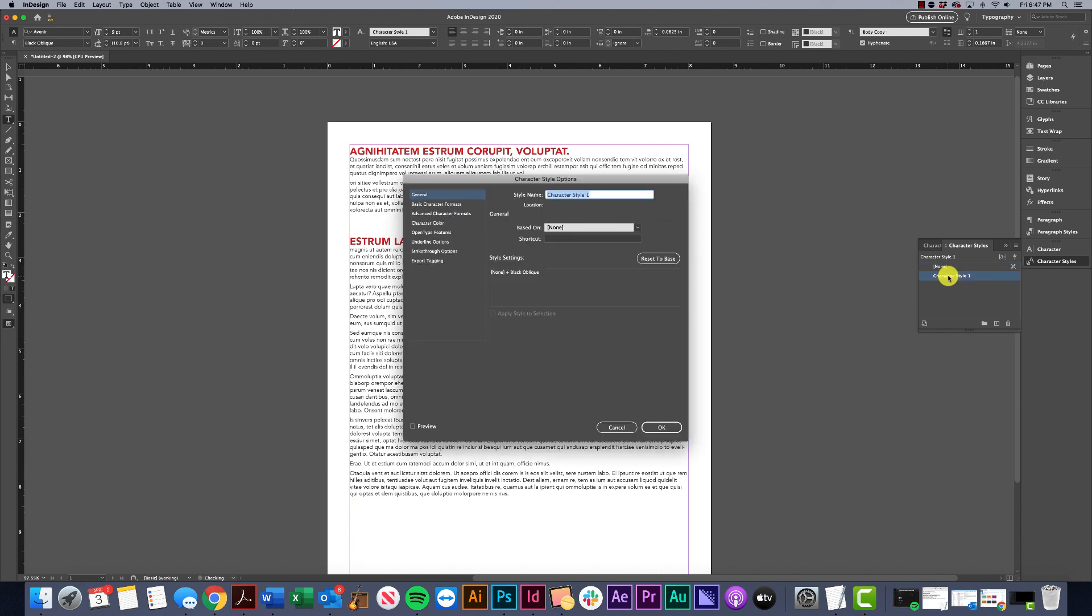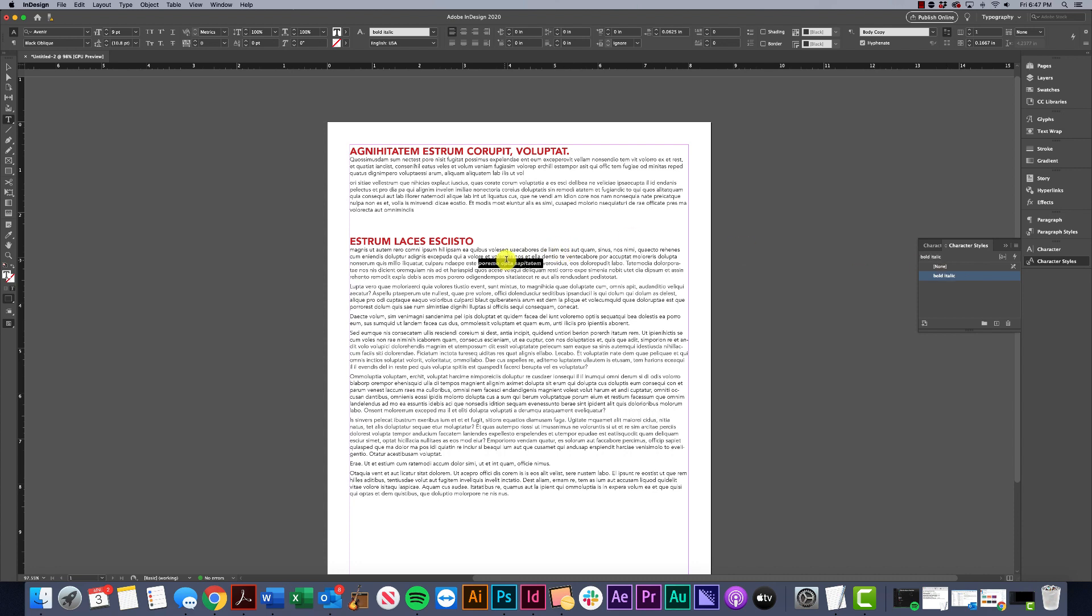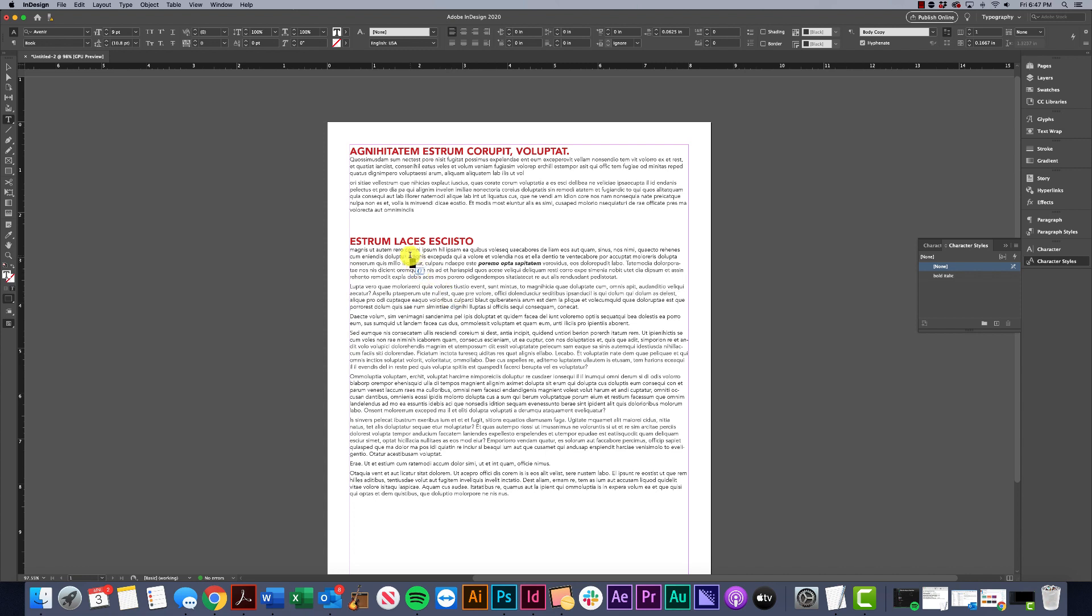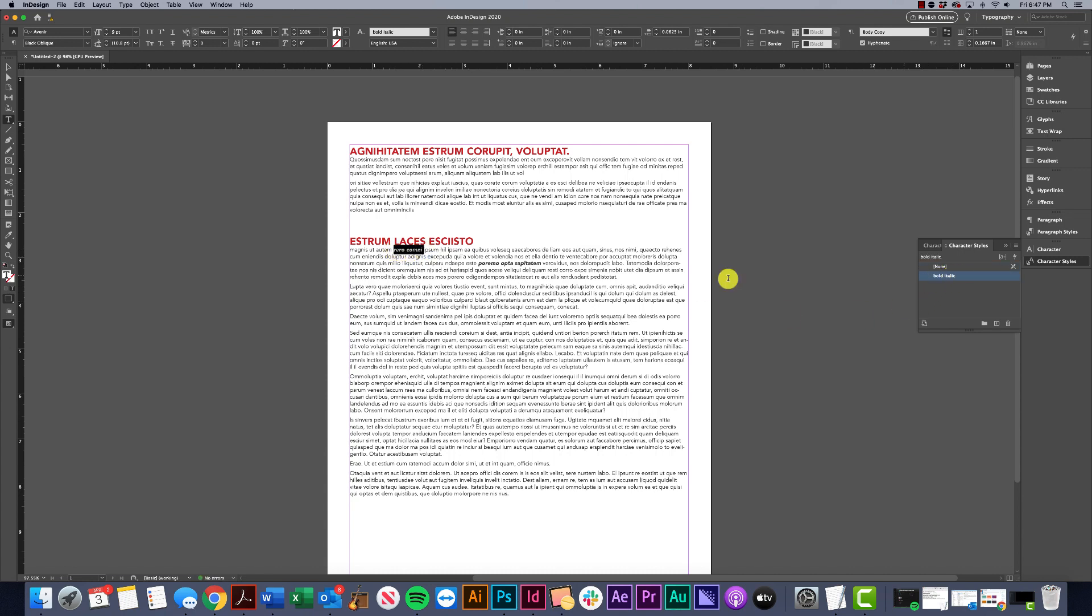This one might be called bold italic. With character styles, it is important that you are selecting characters. It doesn't work like I showed you before - if I click here and apply it, it's not going to apply to that whole word. I have to select all of those characters, and then I can apply that character style.